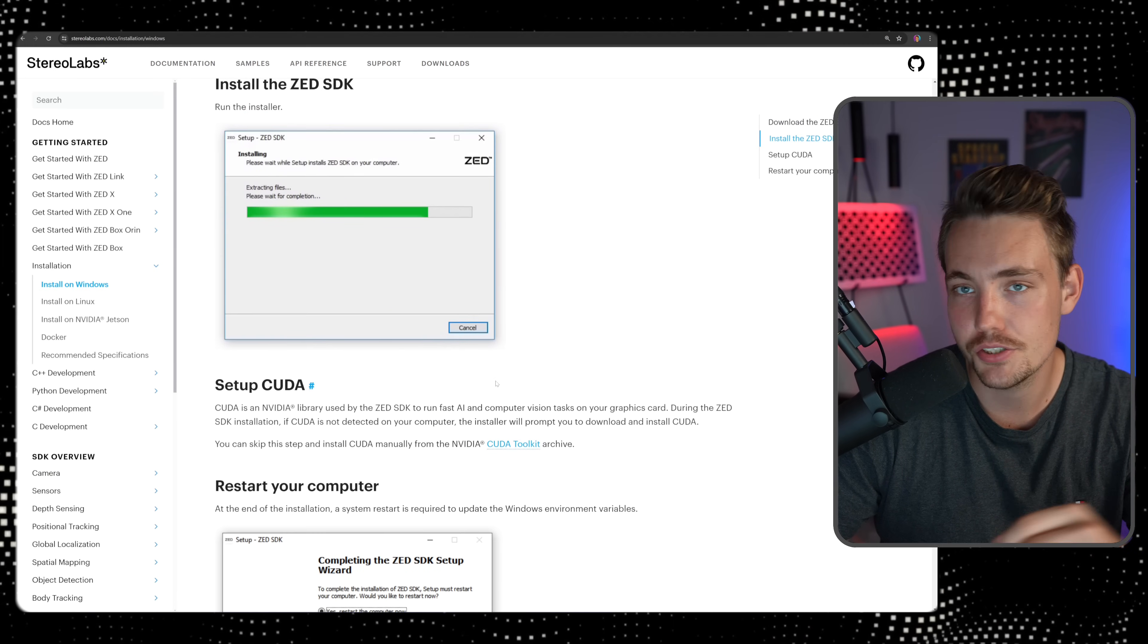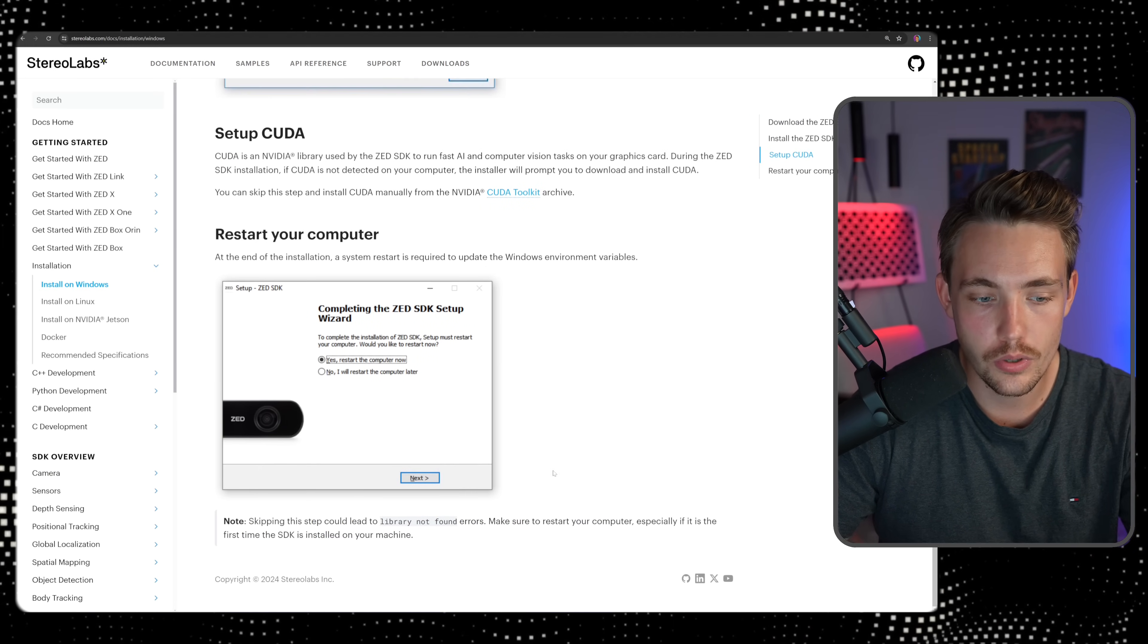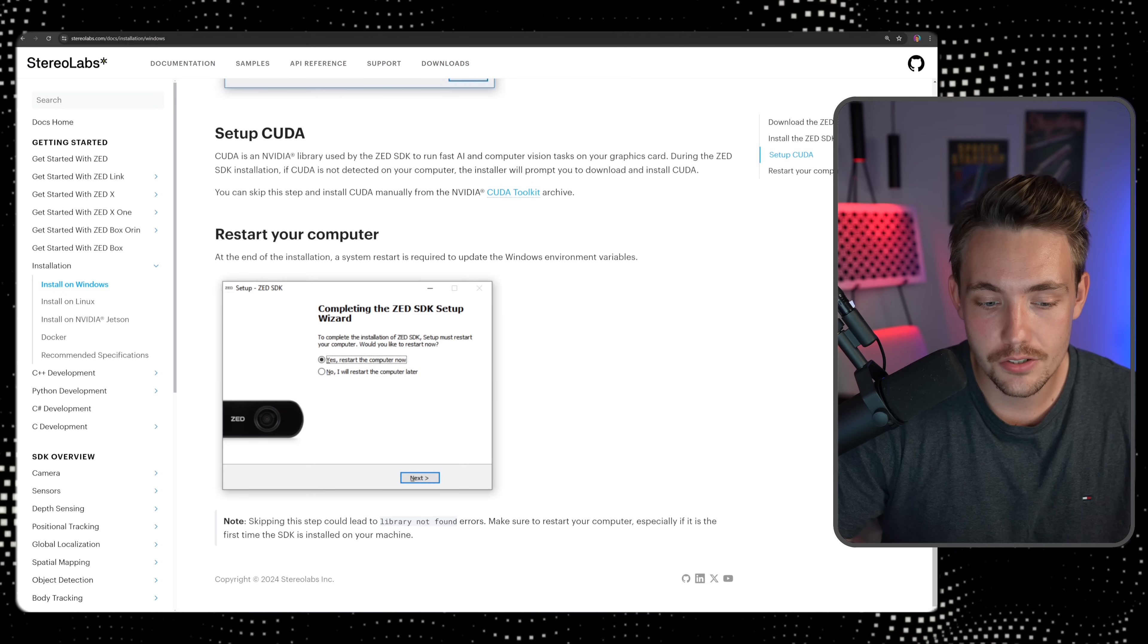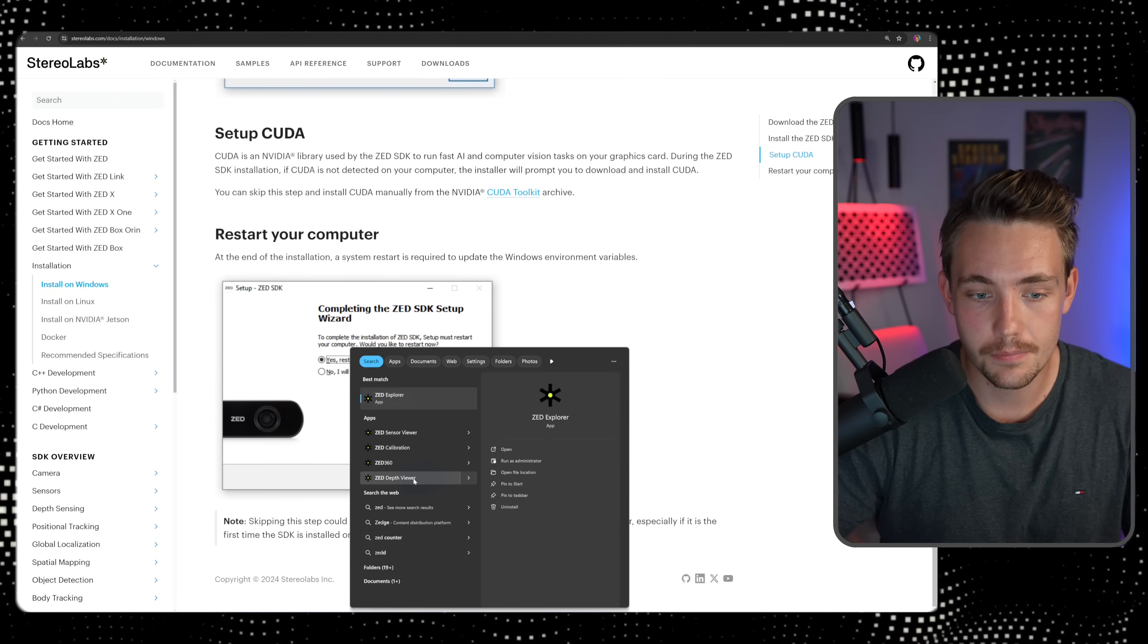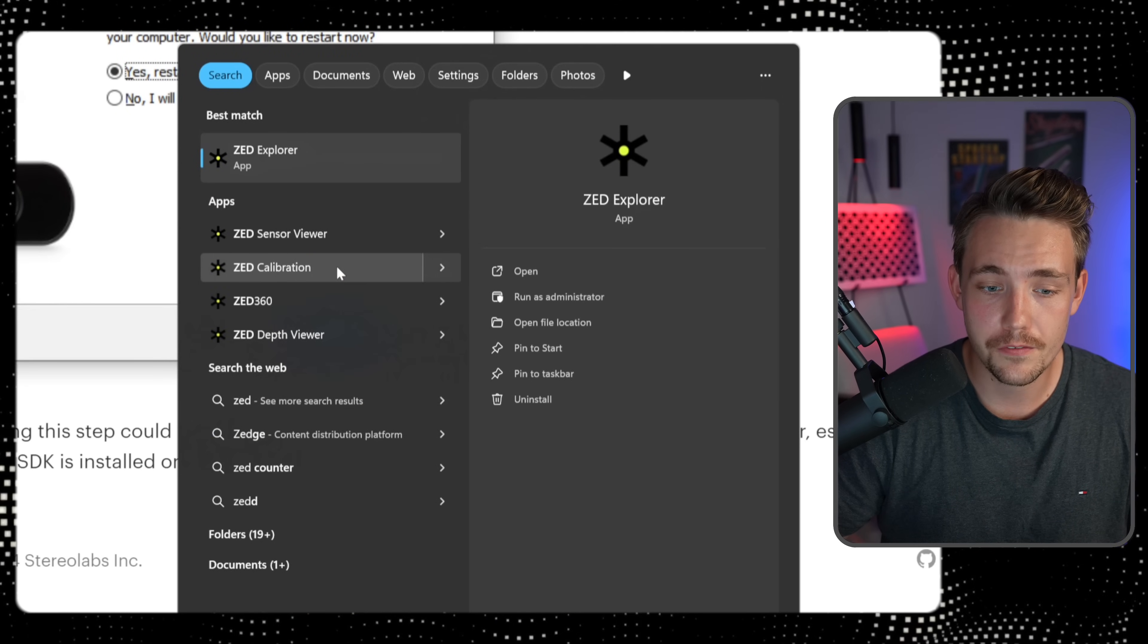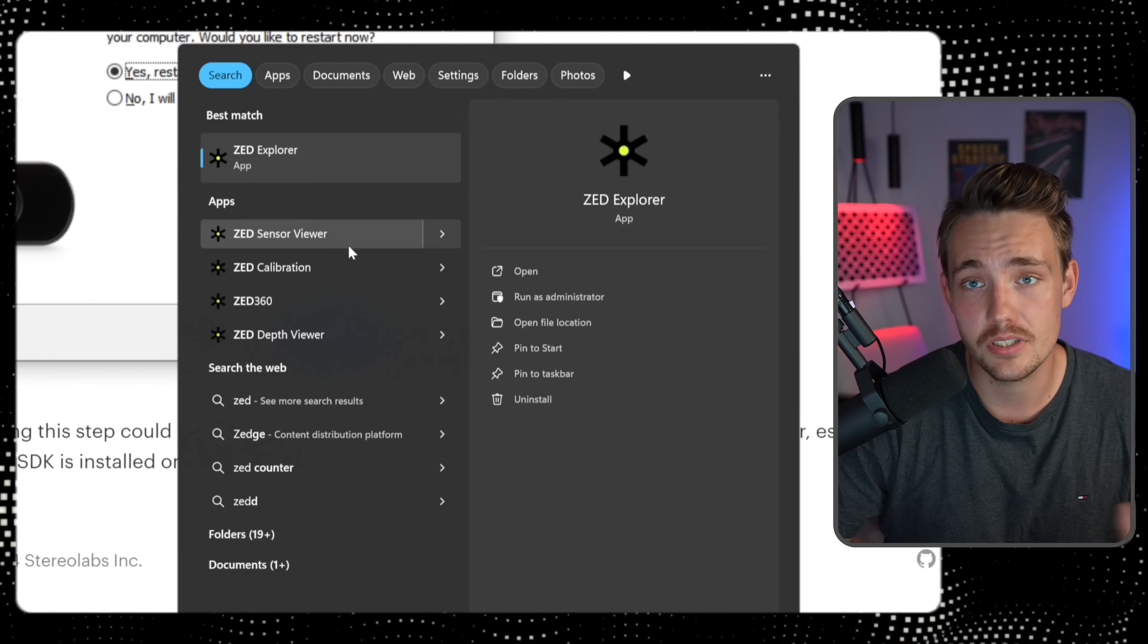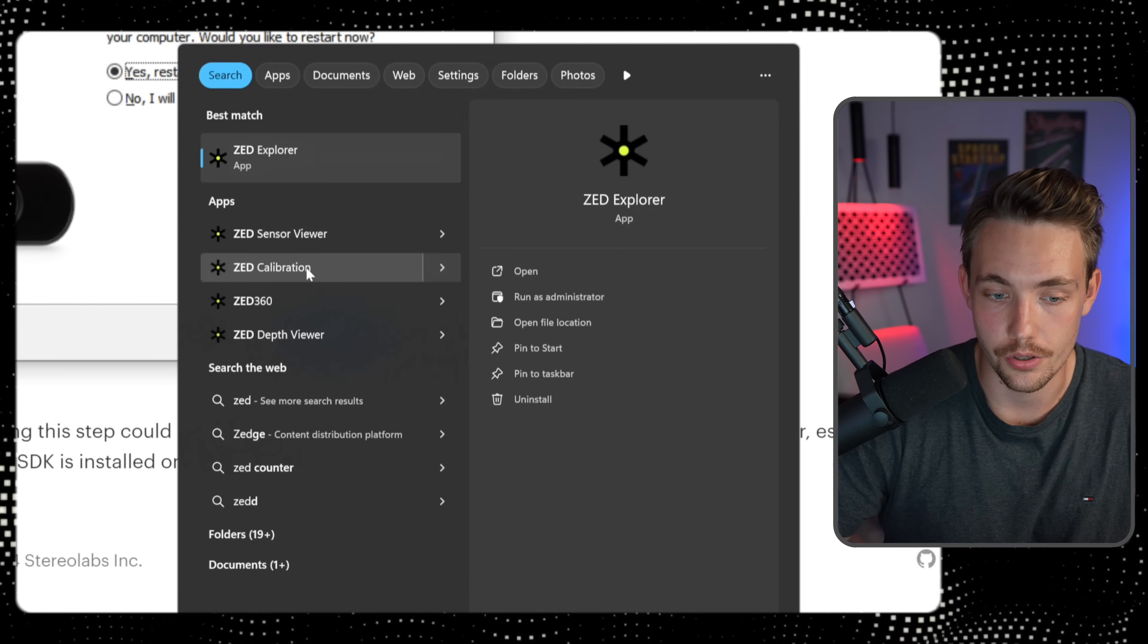So need the ZED SDK, just a few installation steps. We need CUDA, and that's pretty much it. Once you have done that, you can then go down to the search bar and just search for ZED. It's going to pull up all the different tools here that are available, and the apps will be automatically installed on your computer.